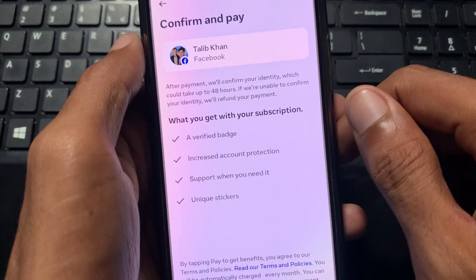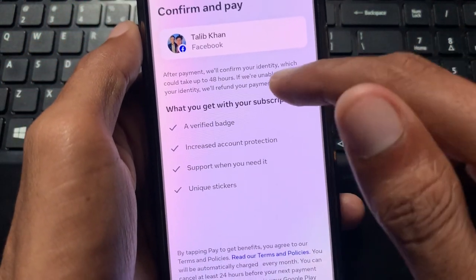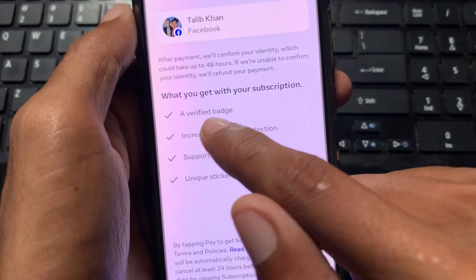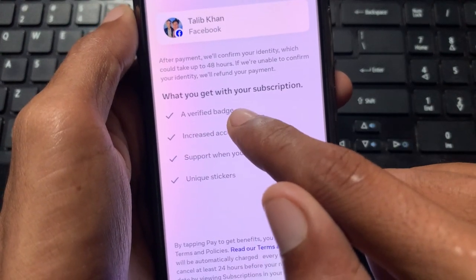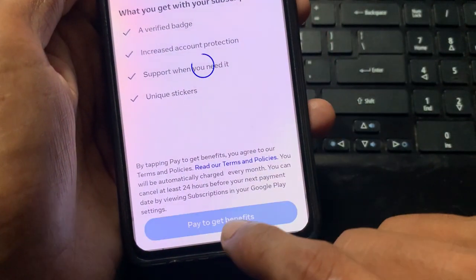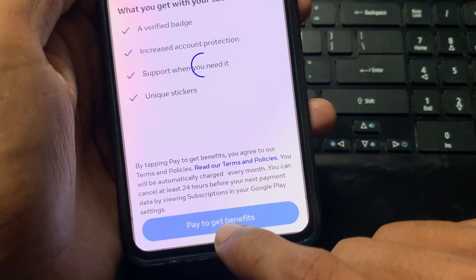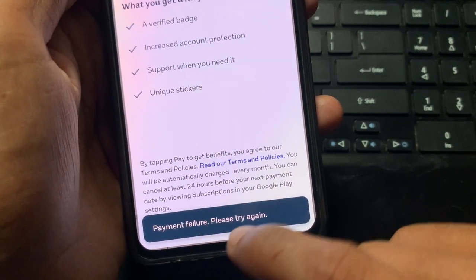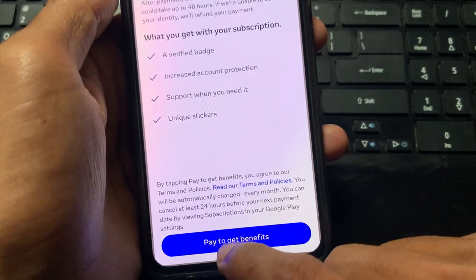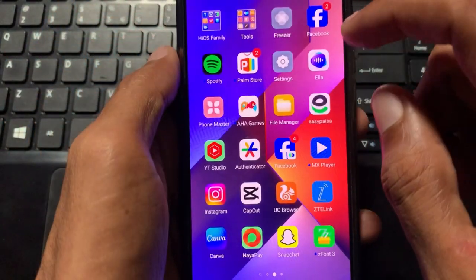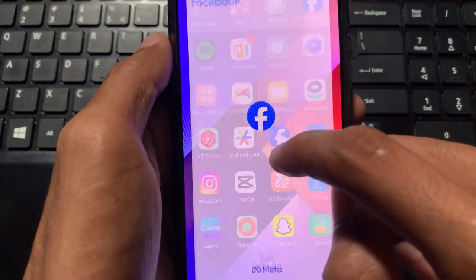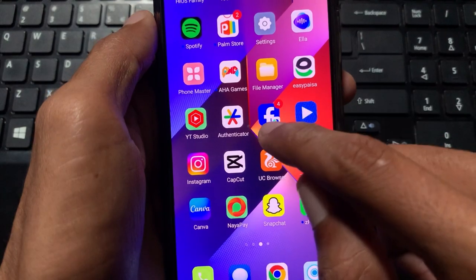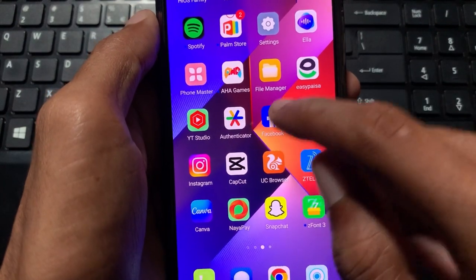You can see I am purchasing a subscription for a verified badge on my profile, and my payment method is being declined — I'm getting the 'payment failure' error. Let's start fixing this problem right away.